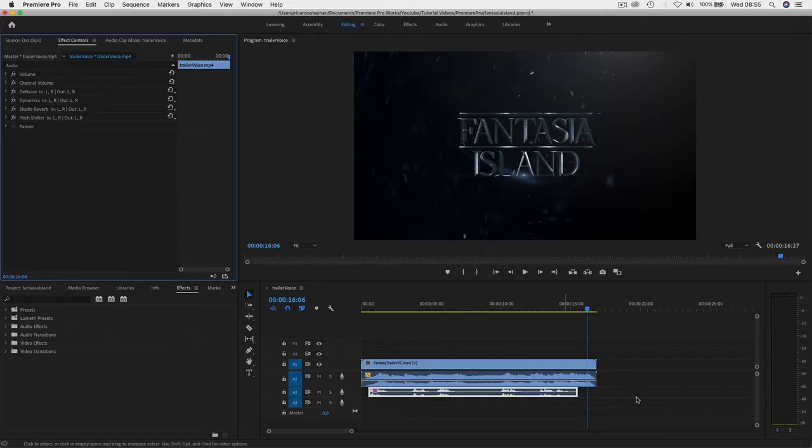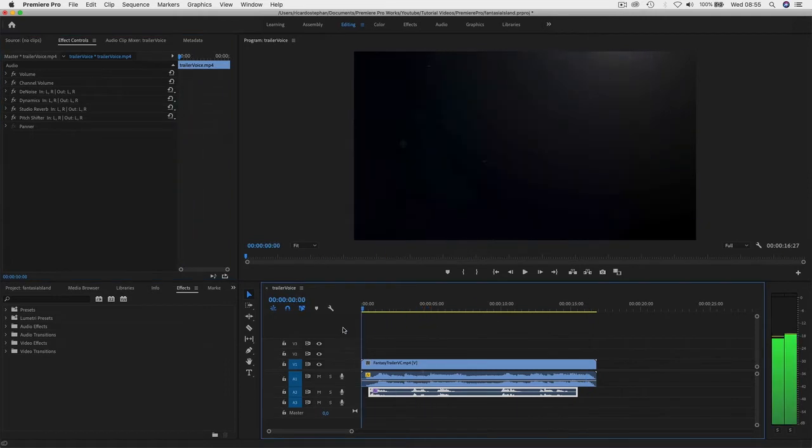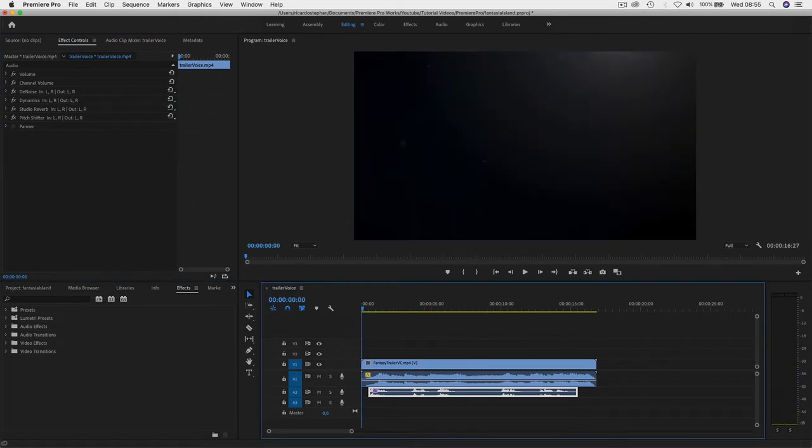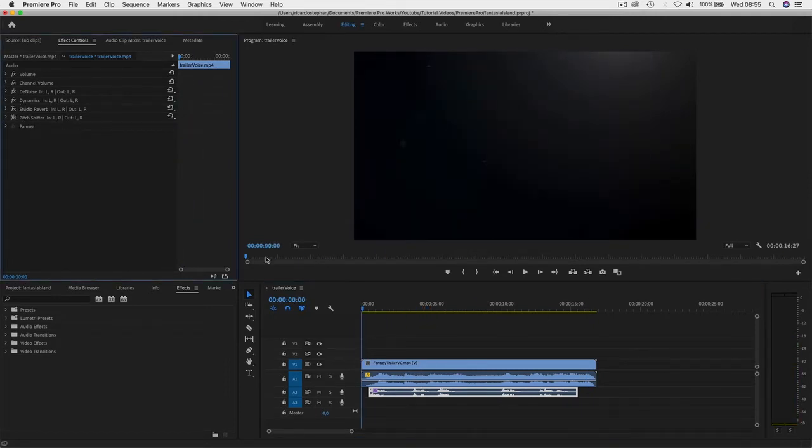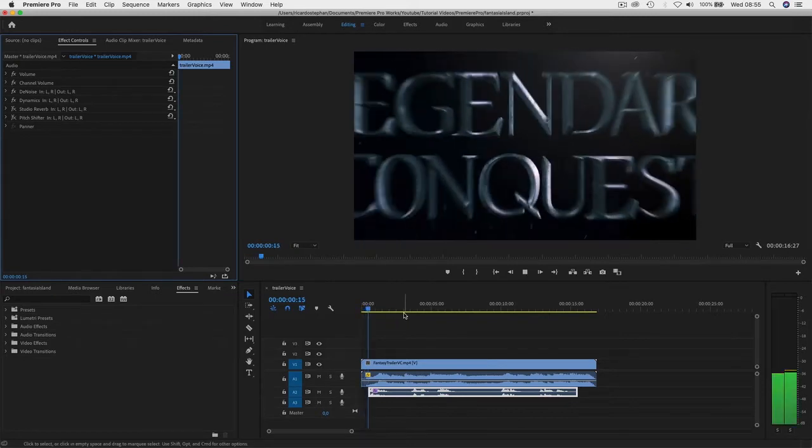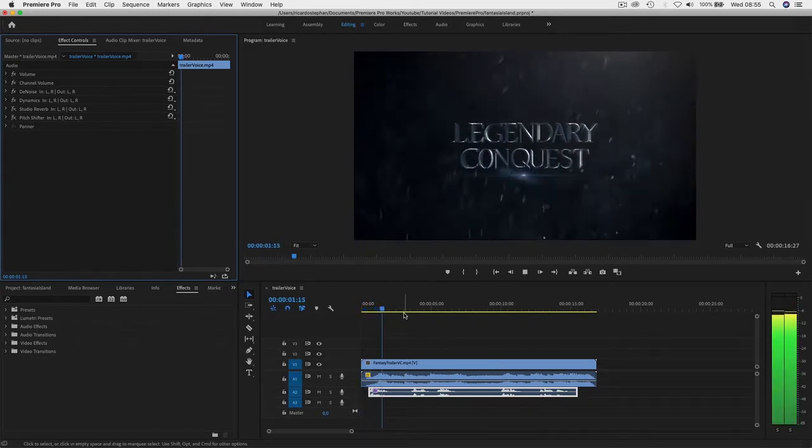Okay, let's get started. Right now I'm gonna show you how to change a normal voice that looks like, just give me a second, that looks like this: legendary conquest.